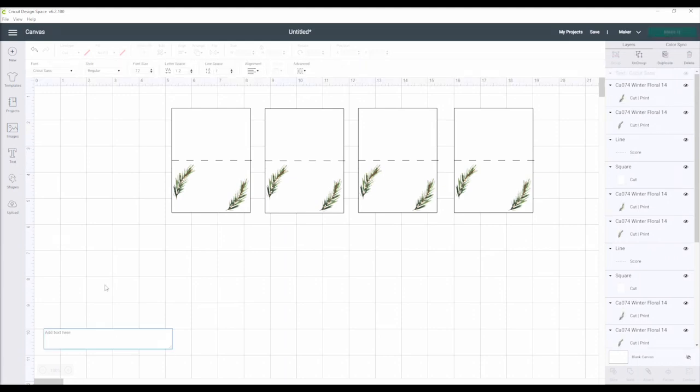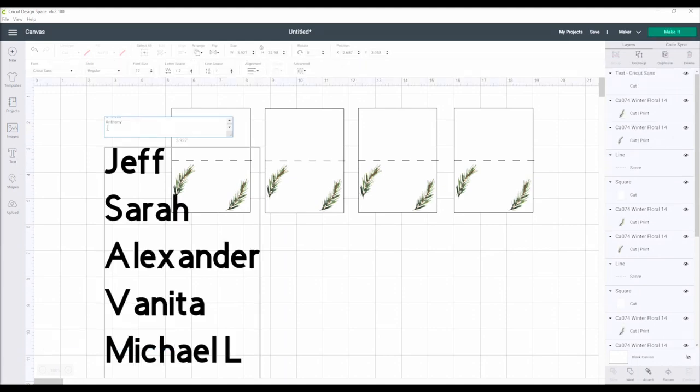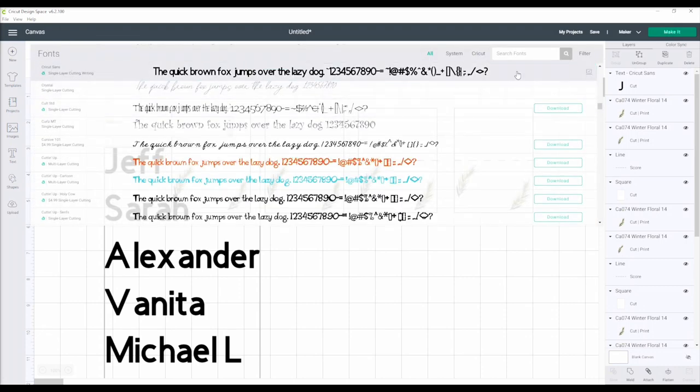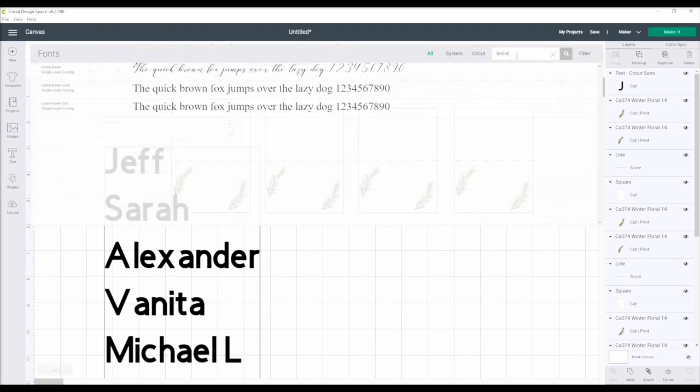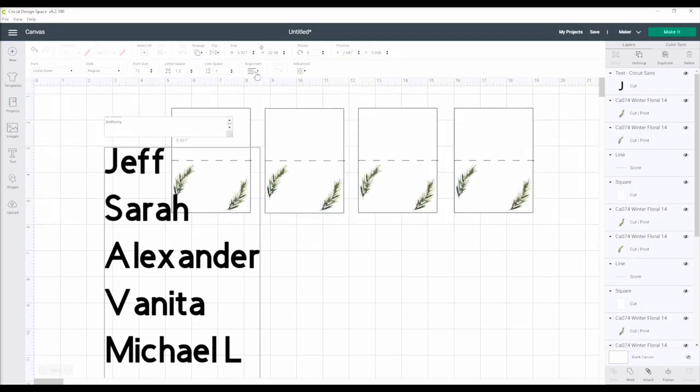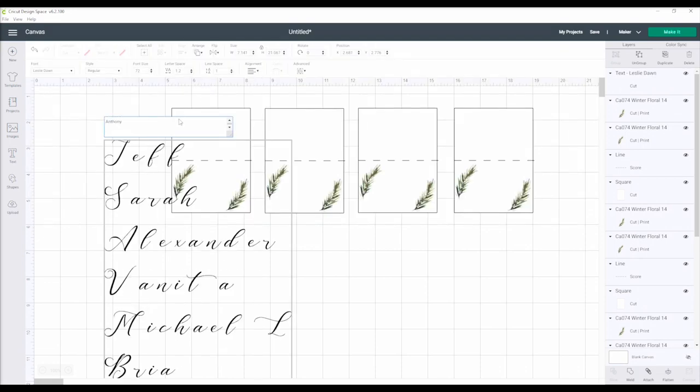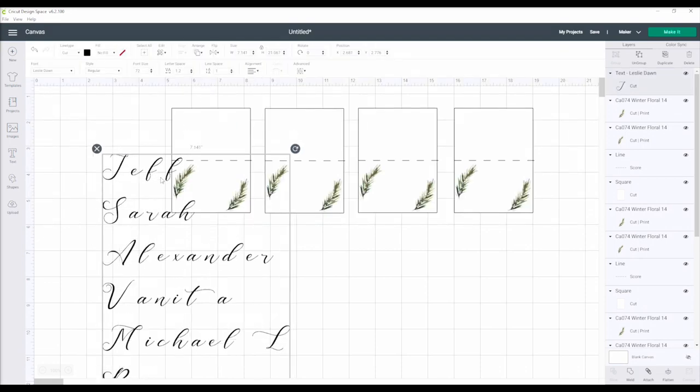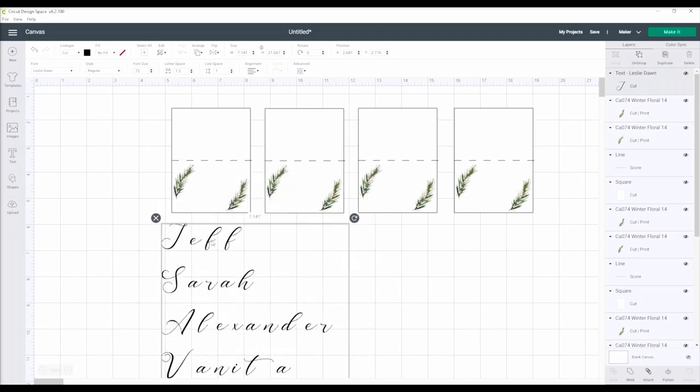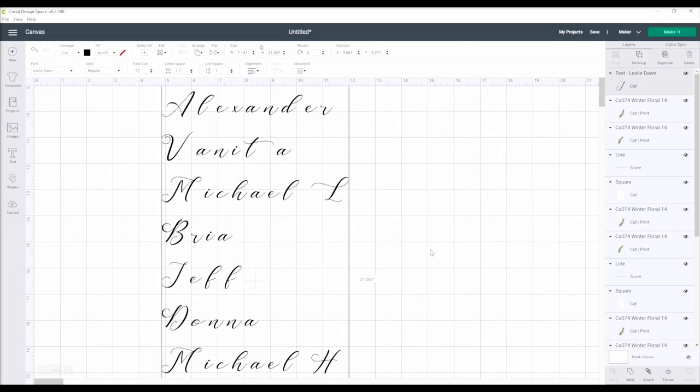Now I am ready to add the guest names that I copied from an email and paste into Cricut Design Space. The font is then changed to match the rest of the wedding signage, and I connect those letters by ungrouping them and then welding back together again.